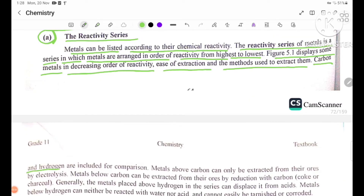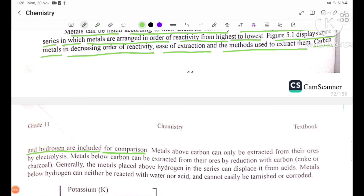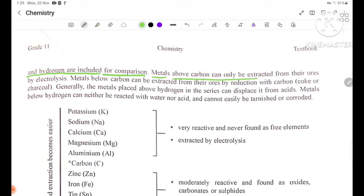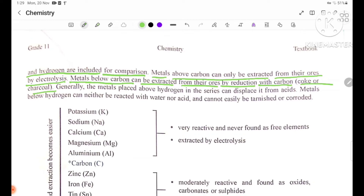Carbon and hydrogen are included in the reactivity series for comparison. Metals above carbon can only be extracted from their ores by electrolysis. Metals between carbon and hydrogen can be extracted from their ores by reduction with carbon, coke, or charcoal. Generally, metals placed above hydrogen in the series can displace it from acids.